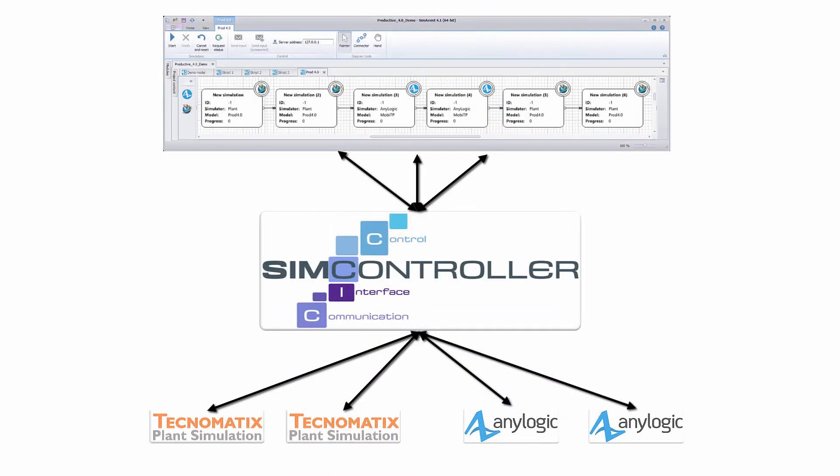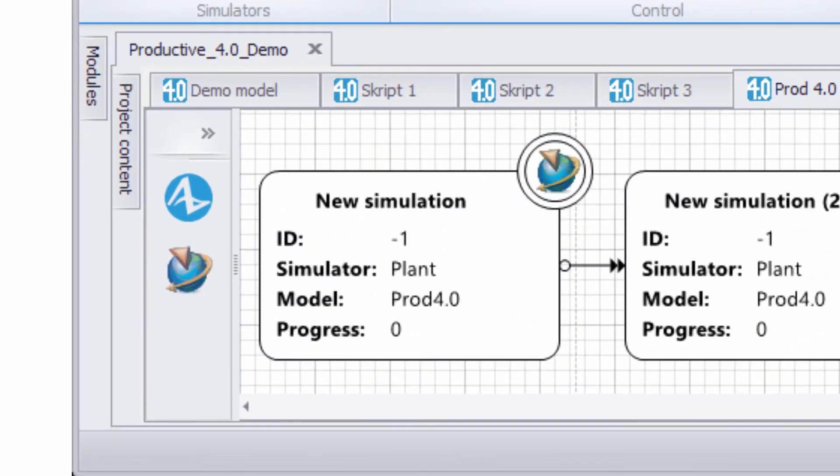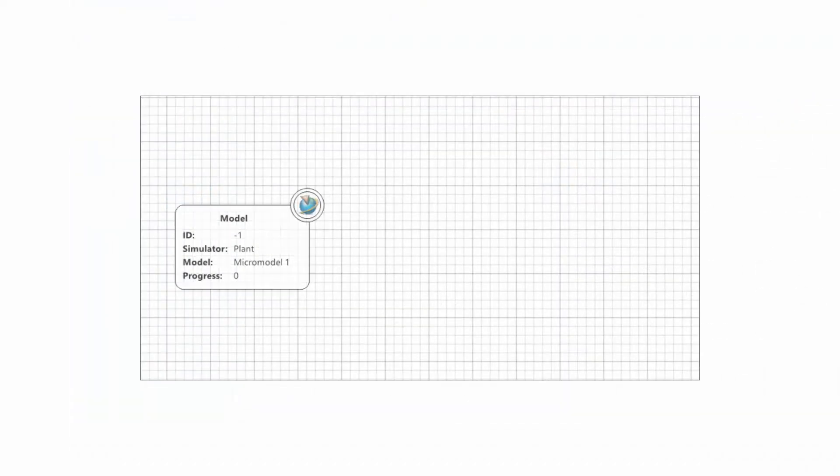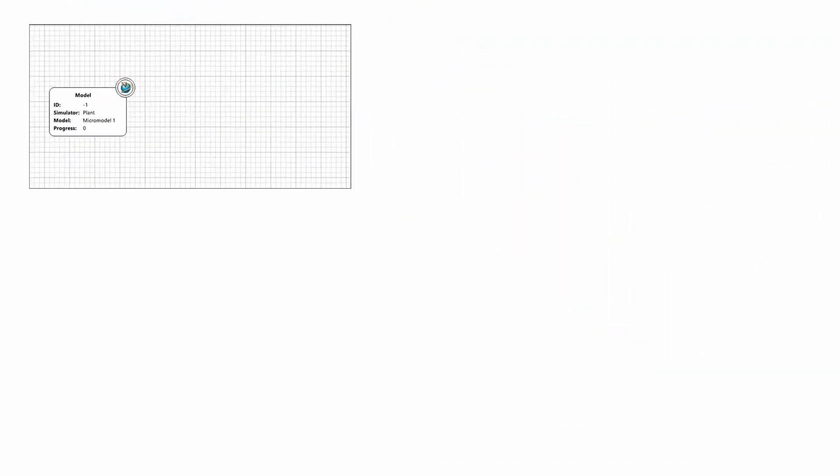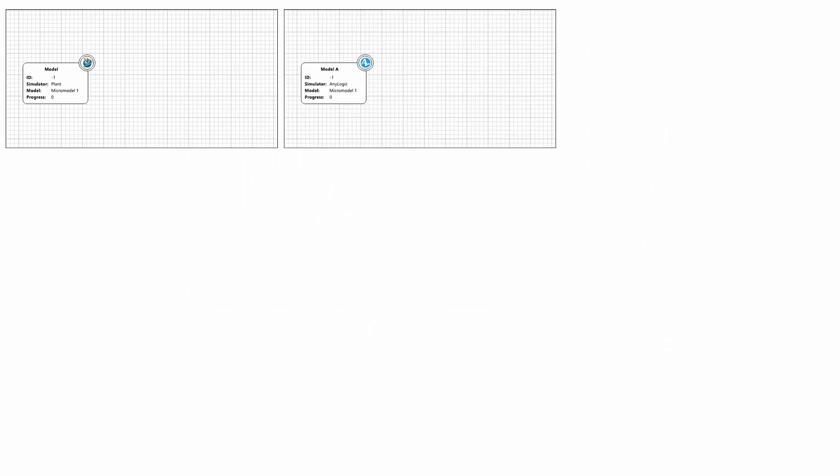Each node of a macro simulation model may be connected to a micro simulation node. Additionally, micro simulations can be performed by different simulation packages from various vendors.